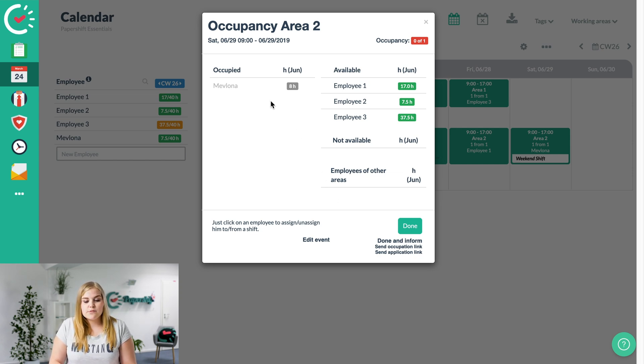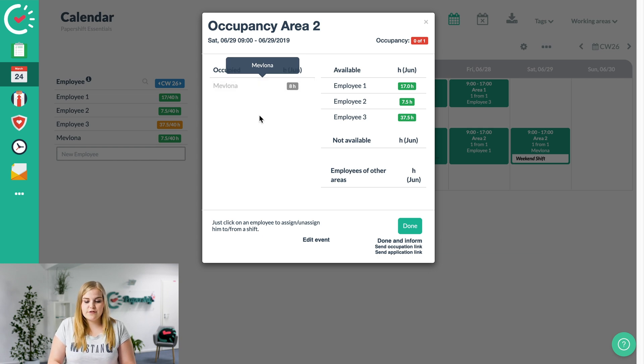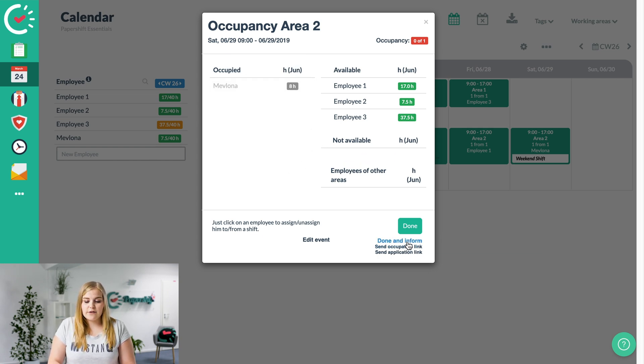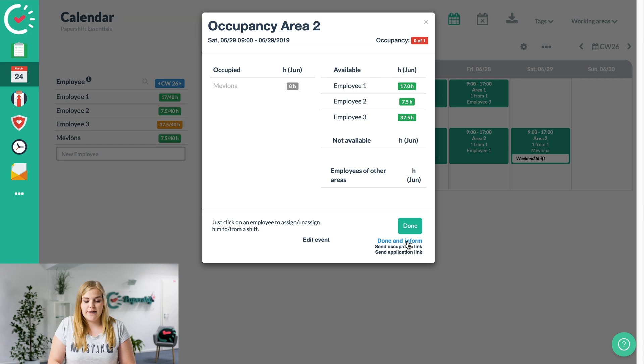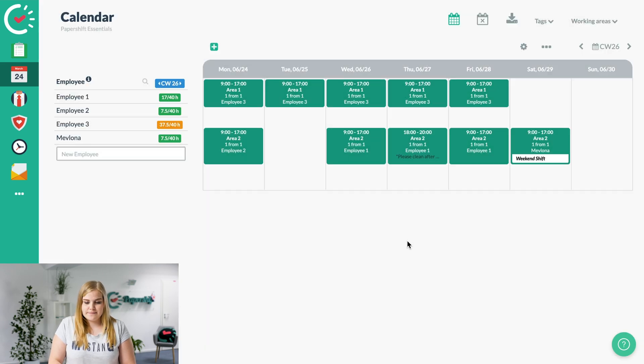In that case, we've already spoken to Mevlona, so we'll add her onto the shift here and then we click on done and inform so she gets an email about it. Perfect.